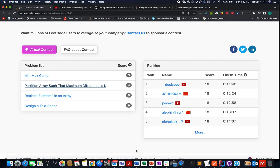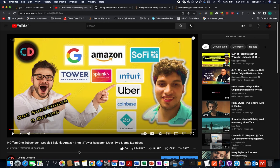Even before jumping on to the solutions, I have an important announcement to make. One of the early subscribers of Coding Decoded, Anil Sharma, grabbed nine offers from all top notches — Google, Splunk, Amazon, Intuit, Tower Research, Uber, Two Sigma, Coinbase — and he rejected Google at L6 level. Google L6 is a level considered the retirement level at Google. If you're interested in knowing about his journey and how he cracked all nine offers, this video is for you. I'm attaching its link in the description below.